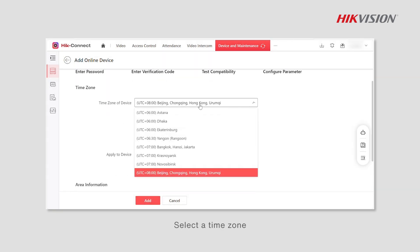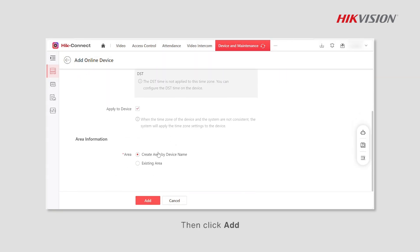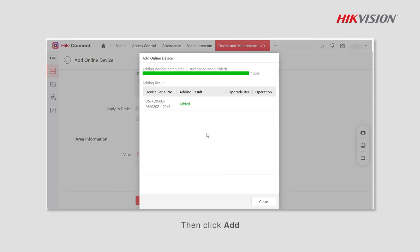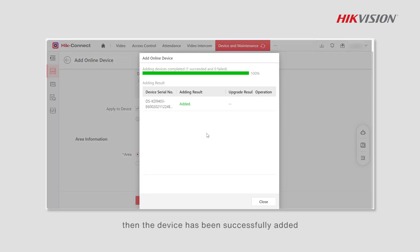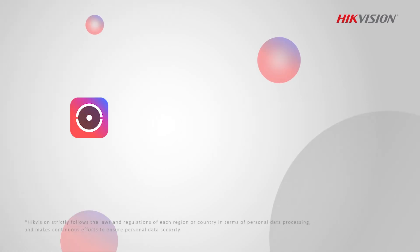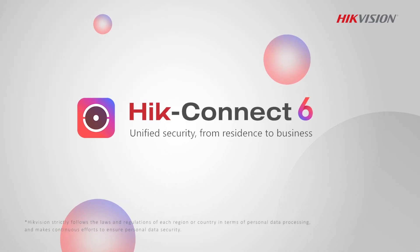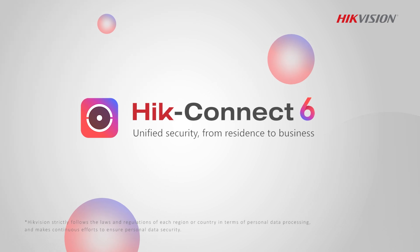Click Next after the compatibility test is completed. Select a time zone, then click Add. If the result is correct, the device has been successfully added. Click Close. Hik-Connect for Teams — connected security, ready to go.